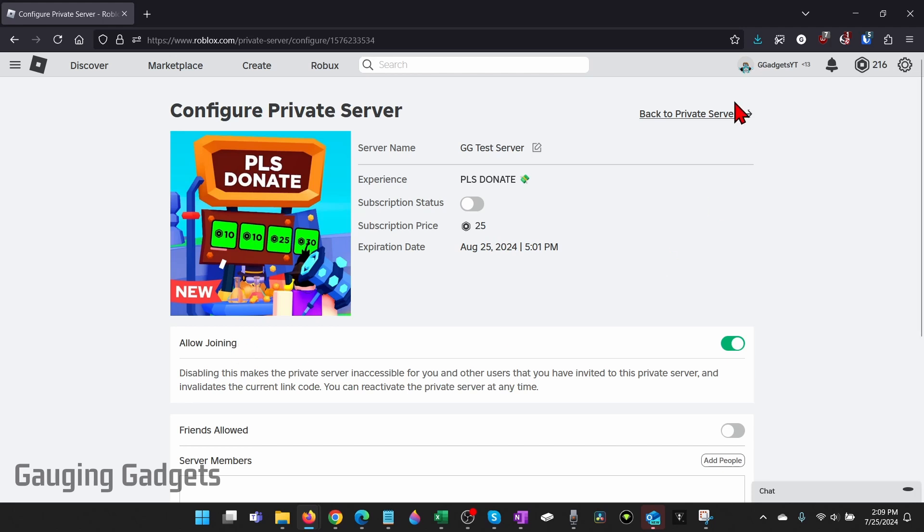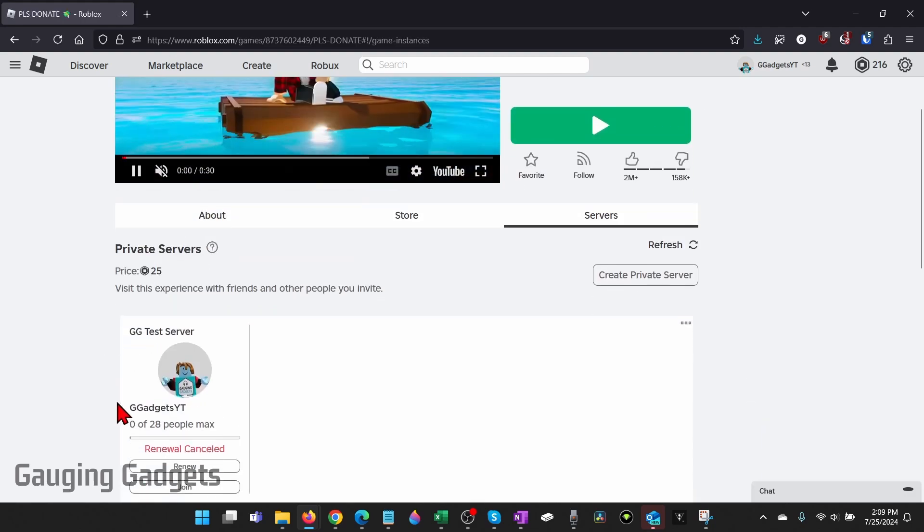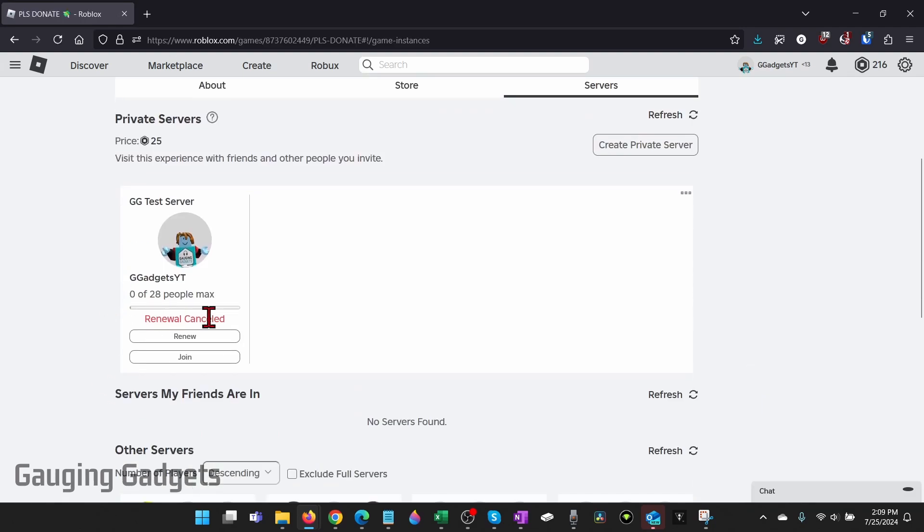So now we can select back to private servers, and when we go back you'll see renewal canceled under your private server.